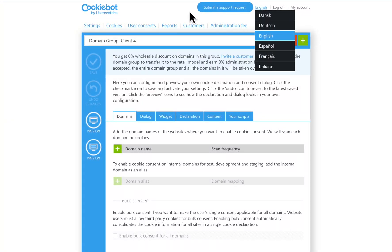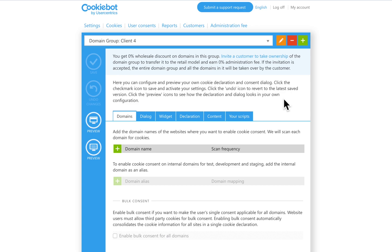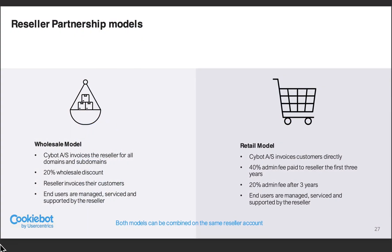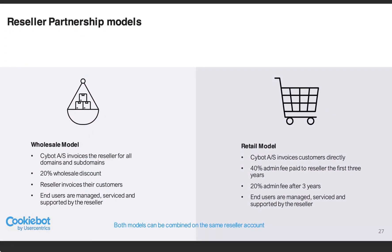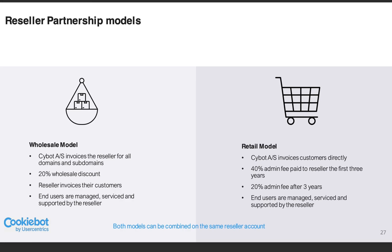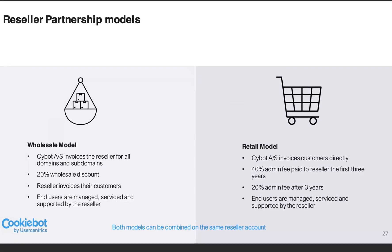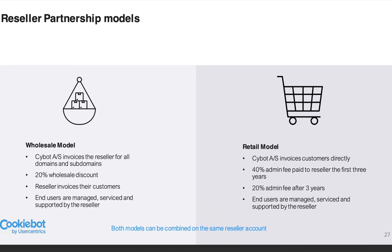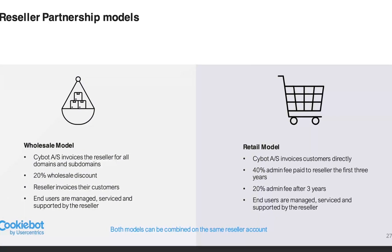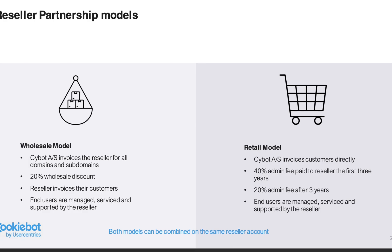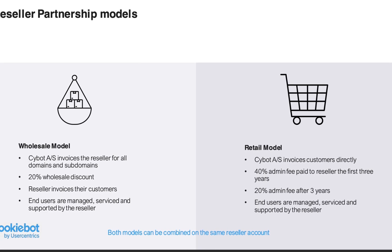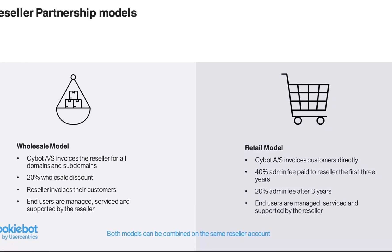Let's start with a brief explanation of our program. The CookieBot Reseller Program offers two models to onboard your customers, wholesale and retail. You can freely use one or both of them, depending on yours and your client's preferences.